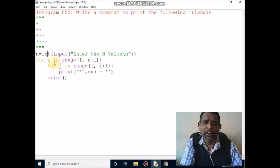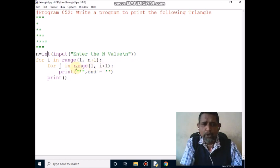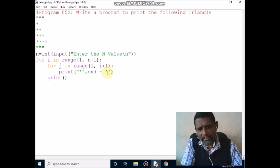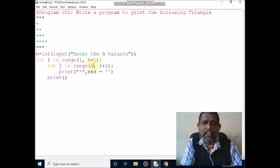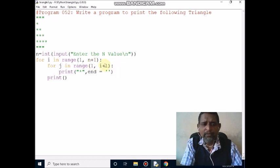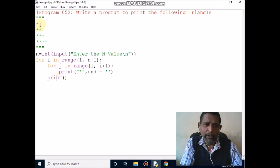Here also there is one loop statement for the j value. The range is 1 to i plus 1. Since i value is 1, that is 1 plus 1 equals 2, so 1 less than 2 — condition is true. Control comes here and it will print the star, then the cursor will move to the next column. Again control comes here, and j value increments from 1 to 2. Now 2 less than 2 — condition is false, control exits the inner loop and it will give a new line.